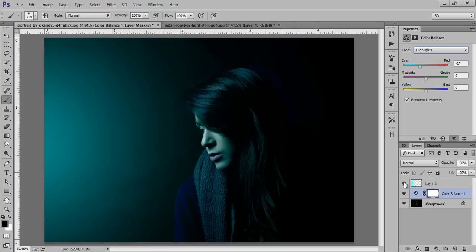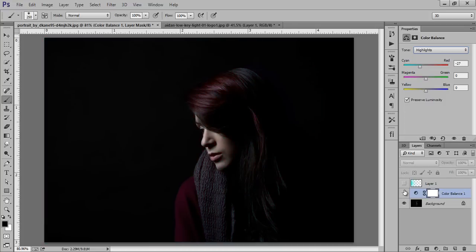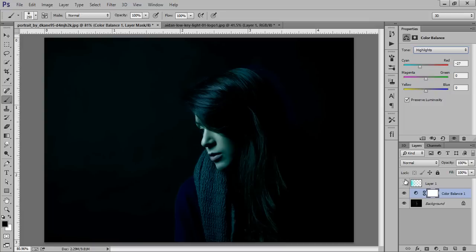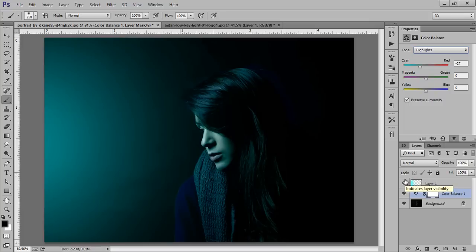Now see this, this is before and this is after. Just with a few clicks we have converted this image to a very dramatic image. So thank you friends, keep watching Infoscription, thank you friends.